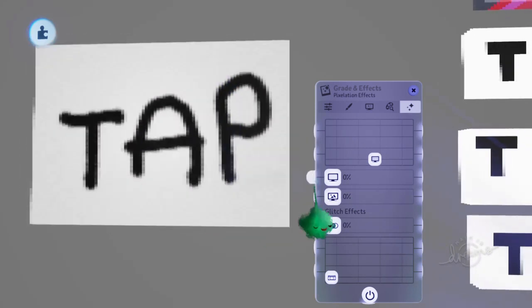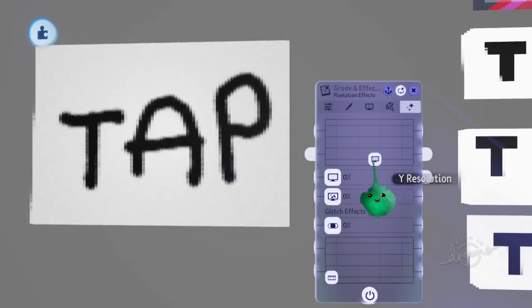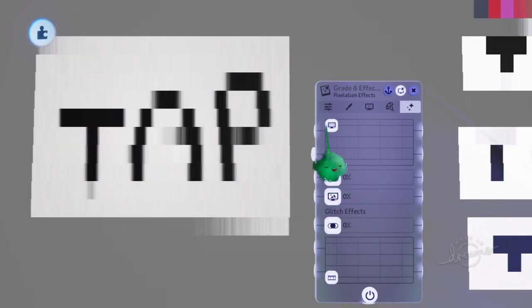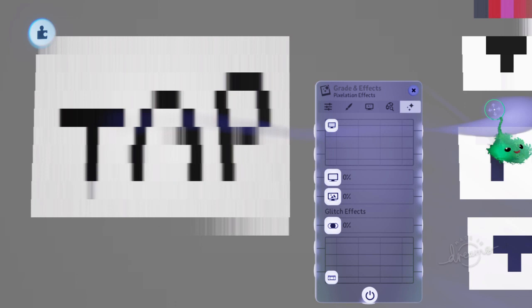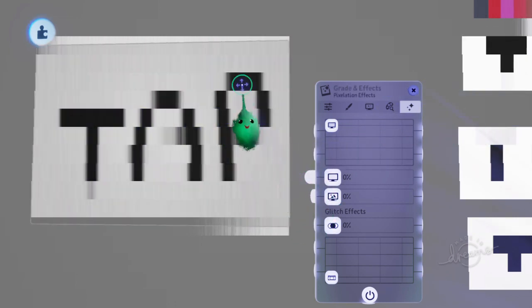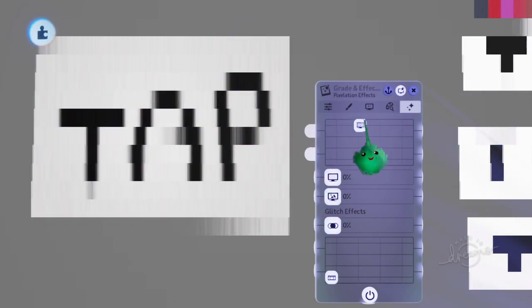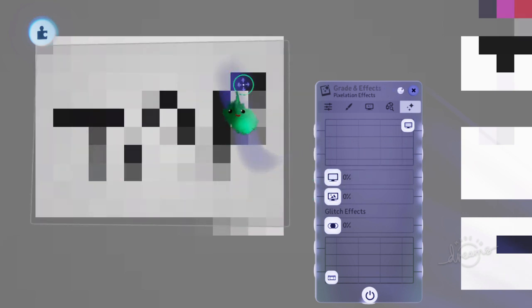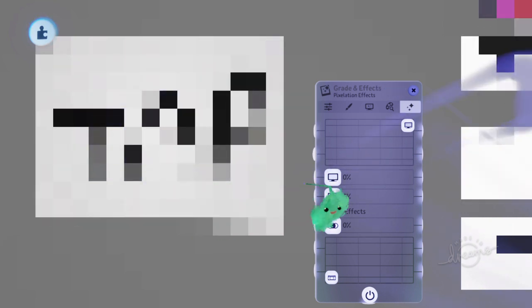Vertically it's still roughly the same. And then if you go like that, you can see it's doing rows instead of columns. And if you go full both ways, it's very pixely. Each pixel is very large.